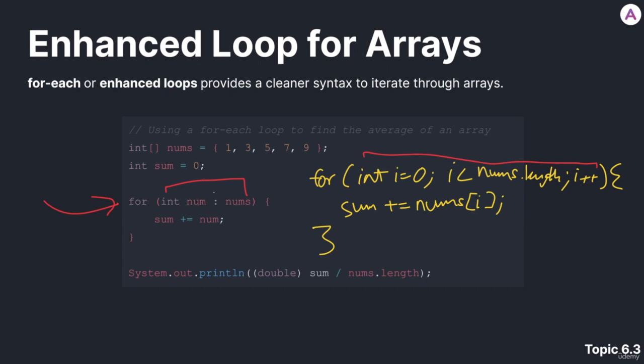How does that syntax work? To begin with, we have the data type of the array that we want to iterate through. So since this is an int array, we put int. I'm going to skip this num for a bit and go to the end. At the end, we put the name of the array we want to go through.